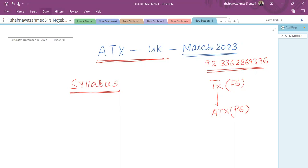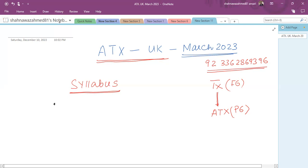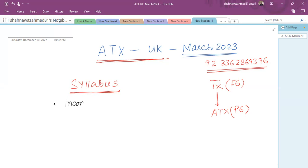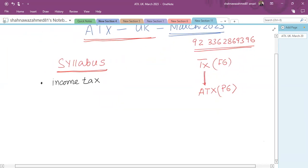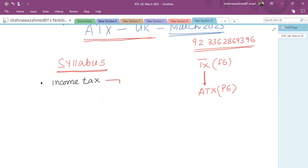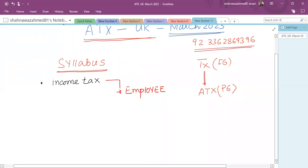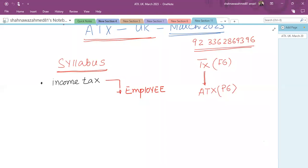First, what we are going to study: the first area is income tax — how an individual pays tax in their own capacity. As far as income tax is concerned, it is applicable on a salaried person who is an employee. We need to find out how employment tax is calculated, what the rules are related to employment income, what the tax rates are, how much exemptions are available, which benefits are taxable, and which are exempted.